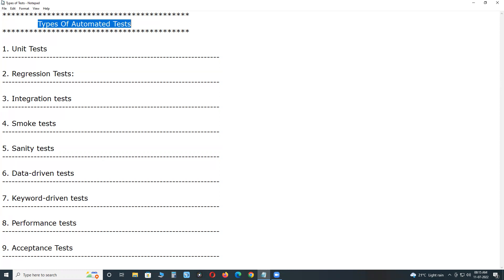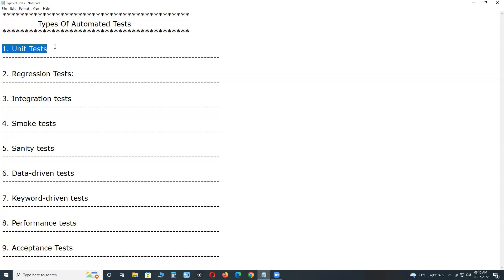Types of automated testing. We have different types of automated testing, different areas. First one: unit tests. Unit testing — the entire system or application is divided into several testable units to check its source code. Unit testing can be performed for functions, procedures, or methods for both procedural programming and object-oriented programming. Developers perform this level of testing at unit test level.